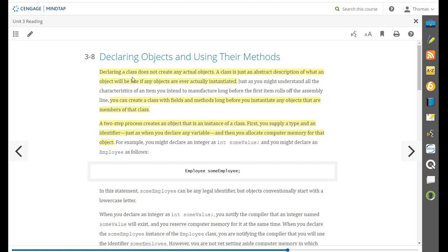All right. Section 3.8 takes us back up the object hierarchy to the higher level. Declaring a class does not create the object.